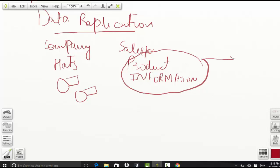And then we also have a public website, and this public website runs on Node.js and Java.